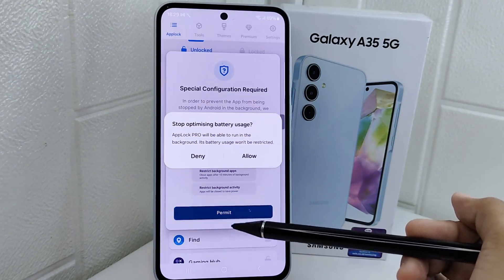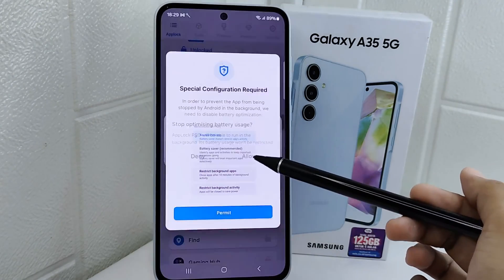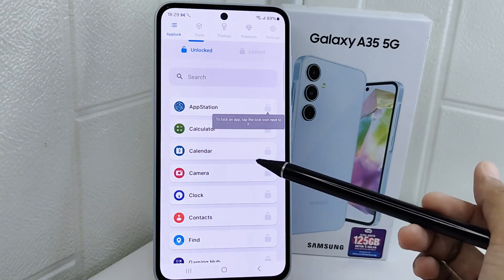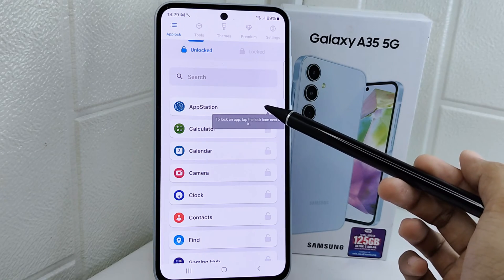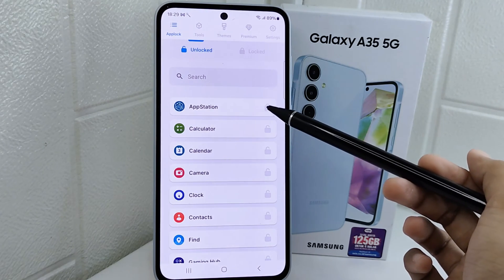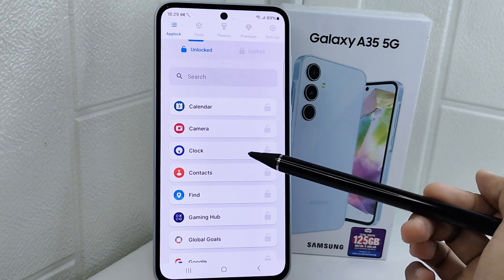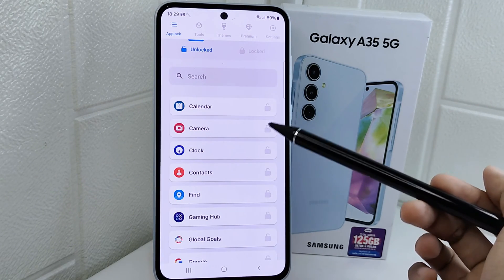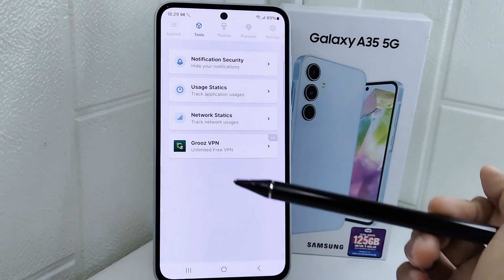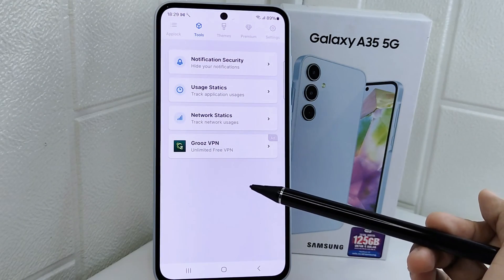Once done, you can proceed to the next step. Here, choose which app you want to lock. The chosen app will then be locked and appear on this page.